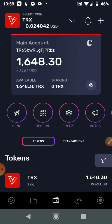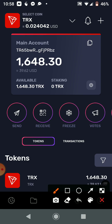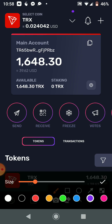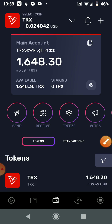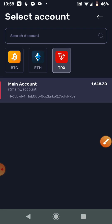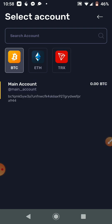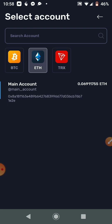Right now we are currently inside of the Tron wallet. What we're going to do is click this dropdown here. Once you click that dropdown, you're going to either get your Bitcoin address or your Ethereum address. Since we have Ethereum inside of our Trust Wallet, we're going to click on Ethereum and then click on Main Account.